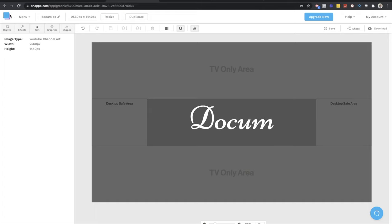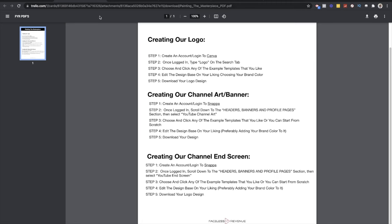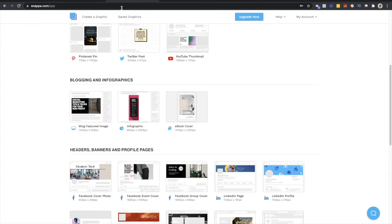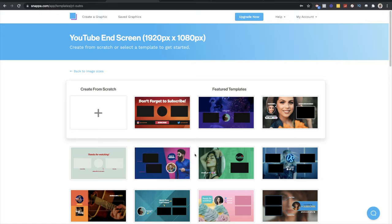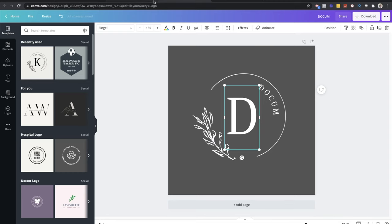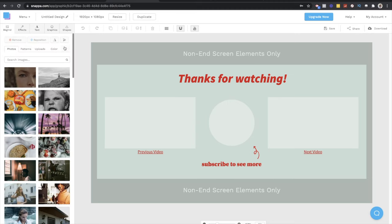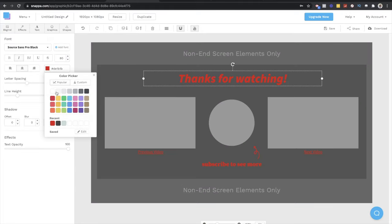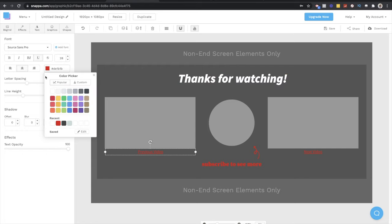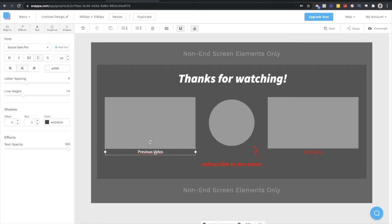The end screen is a design that has a subscribe button and an 'up next' or previous video suggestion. We're going to use Snappa again. Go to the Snappa home page, go to menu, create a graphic, scroll to the header banner and profile page section, and click 'YouTube End Screen.' You'll have pre-built options. I click the simplest one and keep the brand color. I'm selecting this one and will set the background color to 545454.